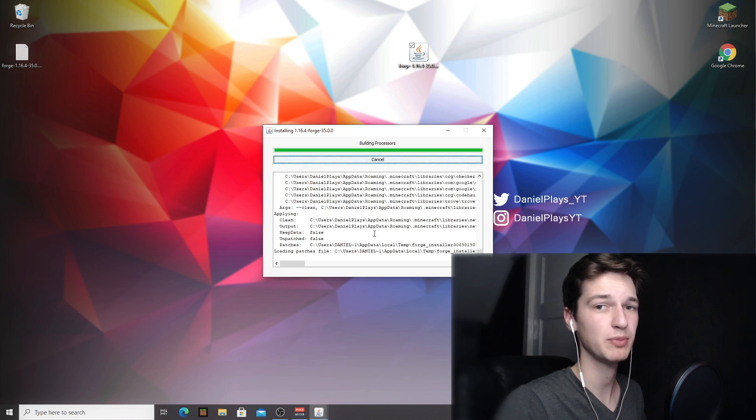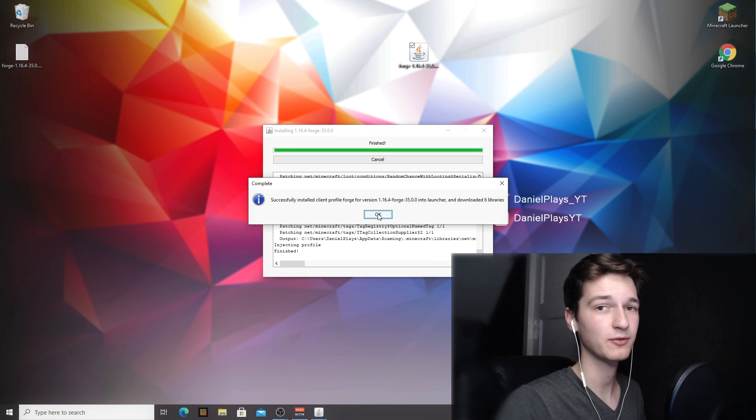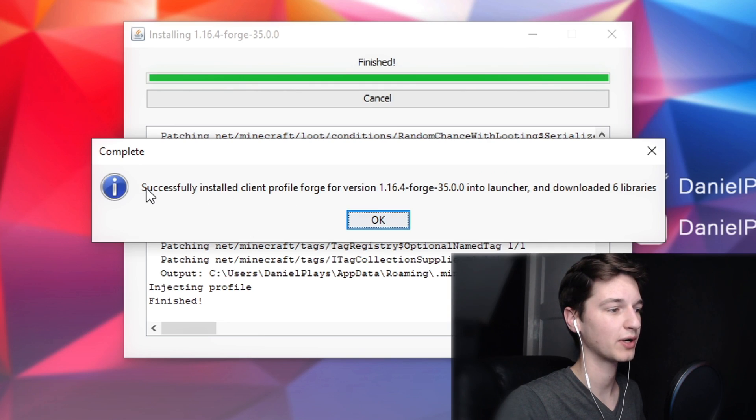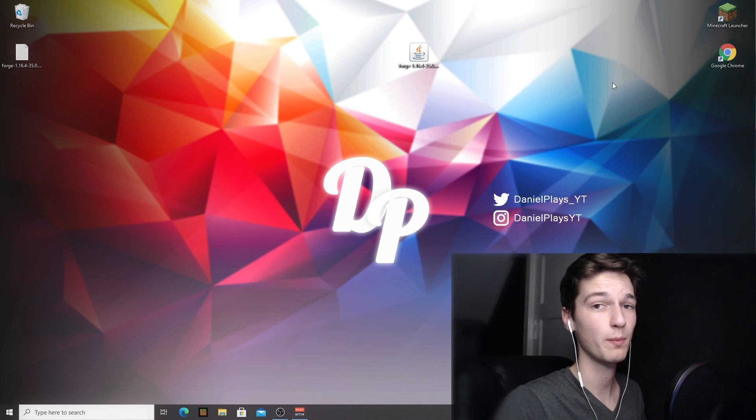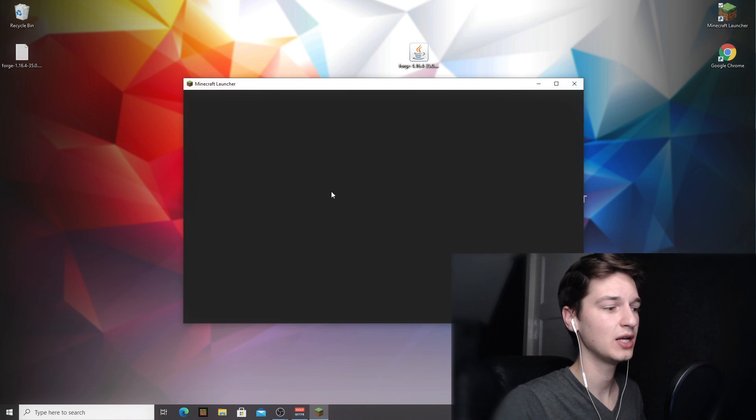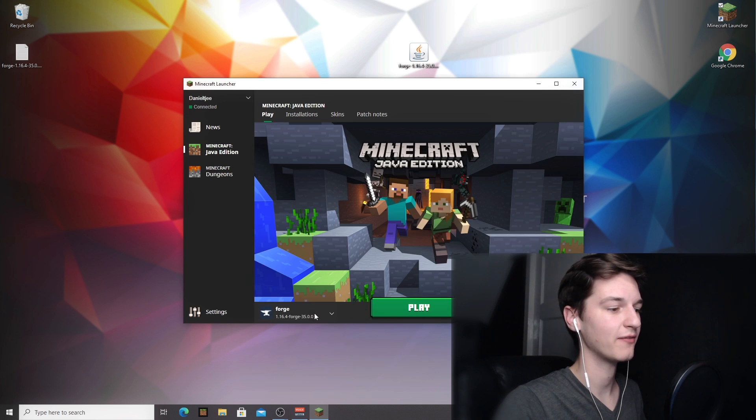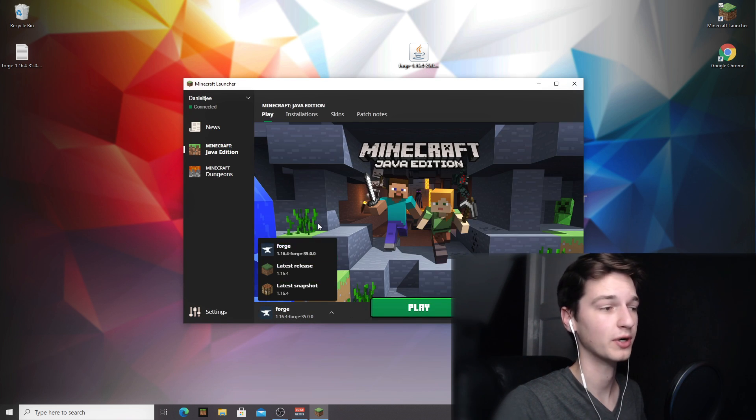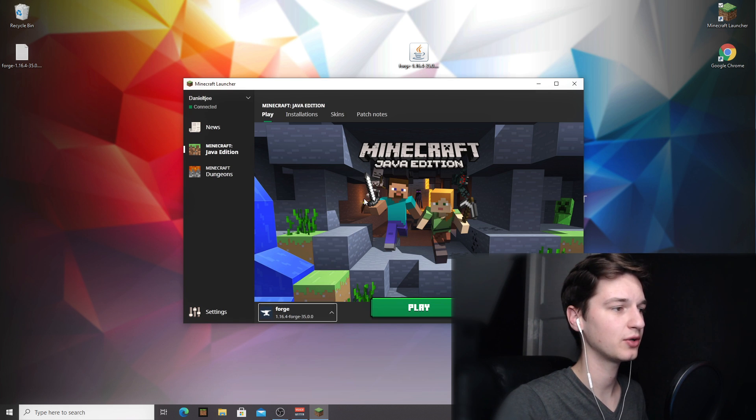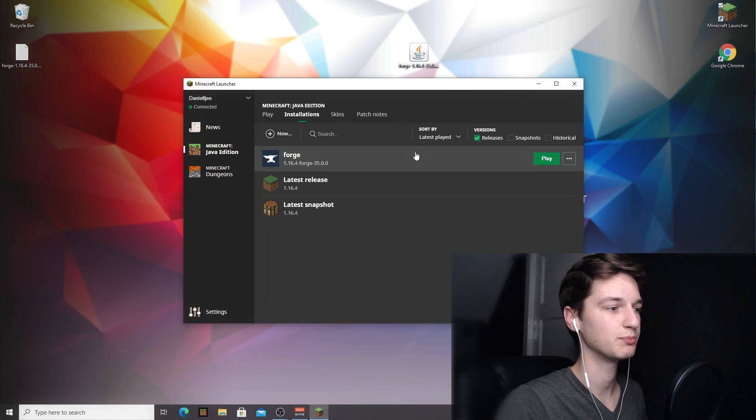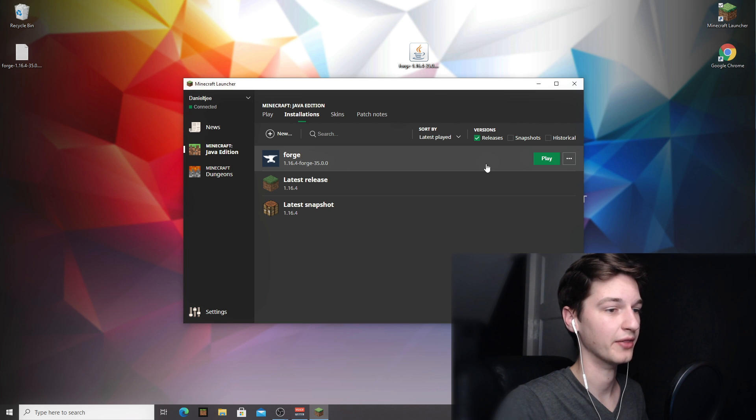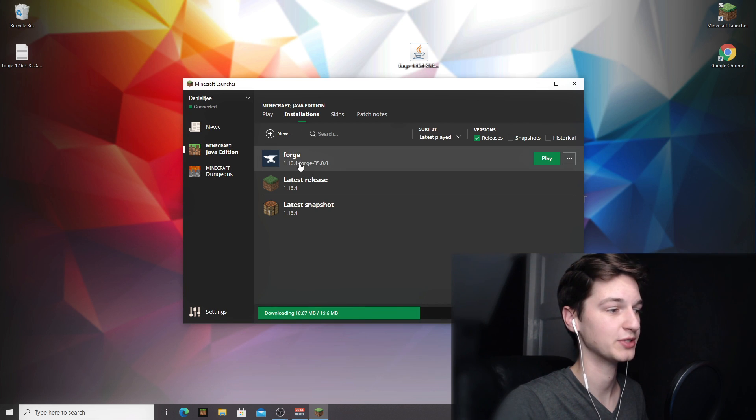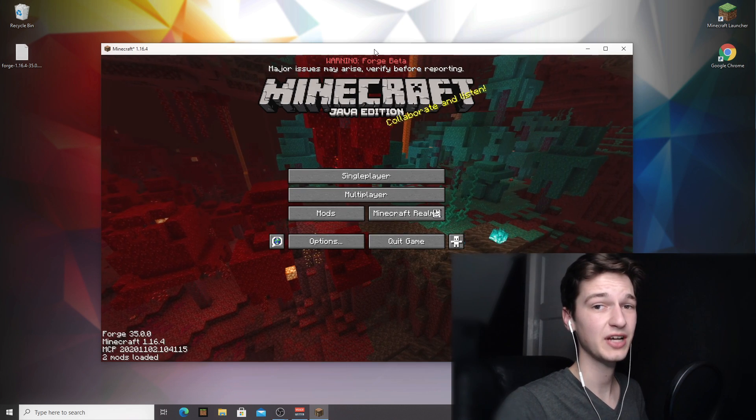And how do you know? Well after a while you will be shown this message where it says successfully installed client profile Forge. You just click ok. Now if we actually go back into the Minecraft launcher just like that, we should now have a profile down here that says Forge 1.16.4. If you have a hard time finding it right here, you can also come over to installations where you will see the same installations but much bigger and much clearer. And then to actually play Minecraft with Forge, you want to click play on this profile that says Forge 1.16.4.